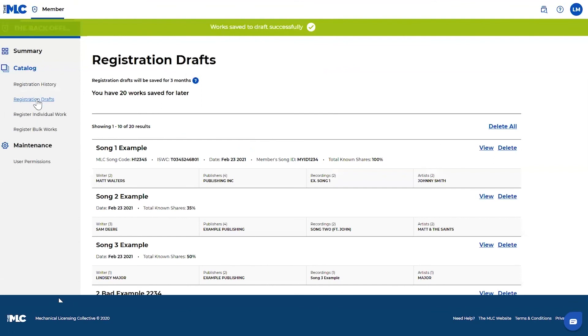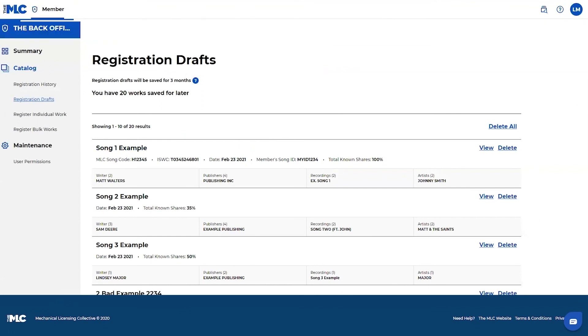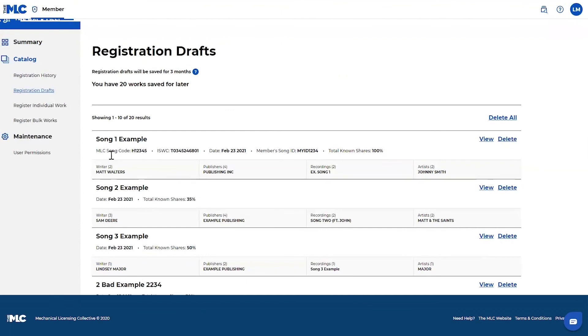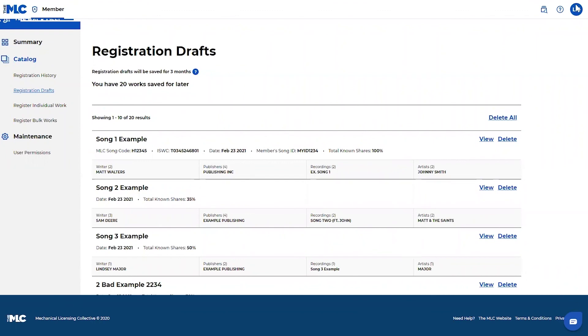So when you move into your drafts where it'll automatically put you, you can see that these works are here. I can edit them and when they're ready, I'll submit them. All of your registration drafts will save for up to three months before we go ahead and clear those out for you. And that is how the bulk works registration functions.